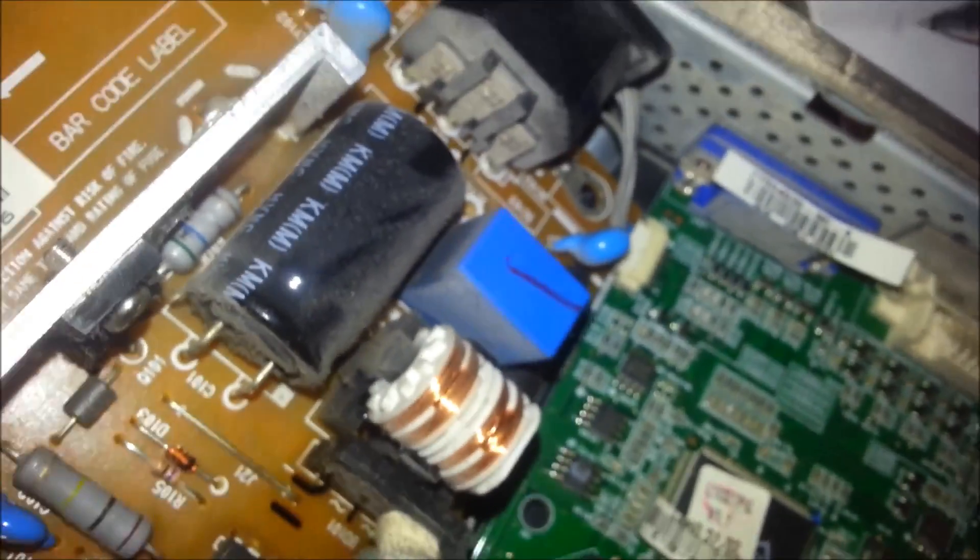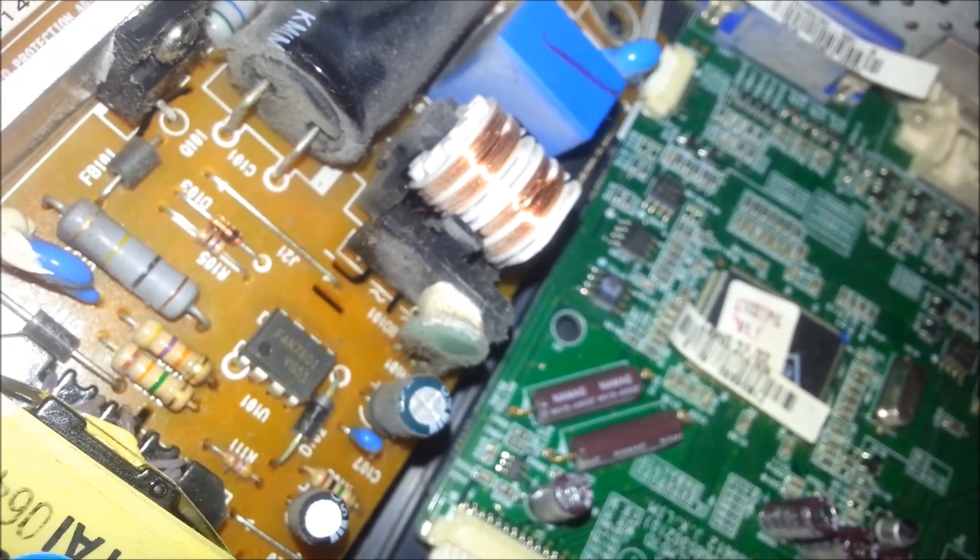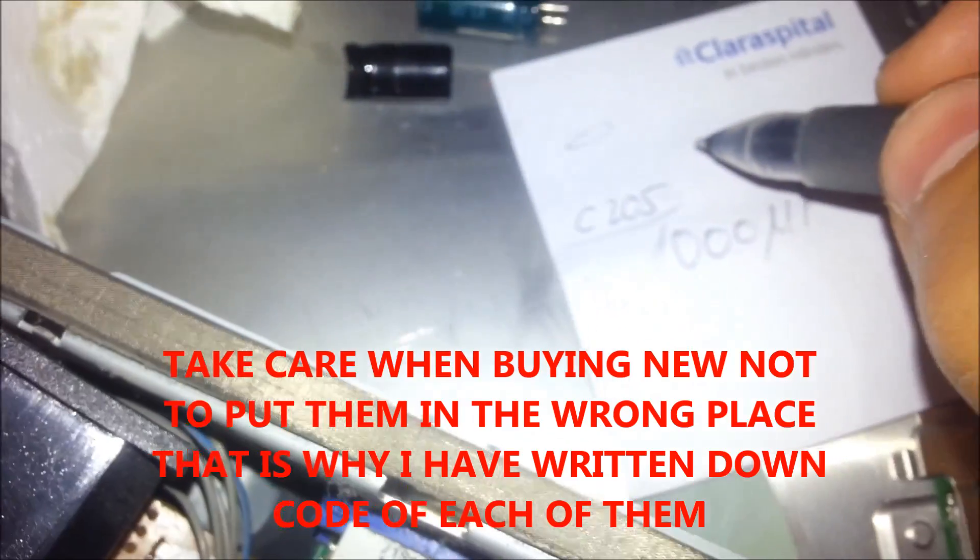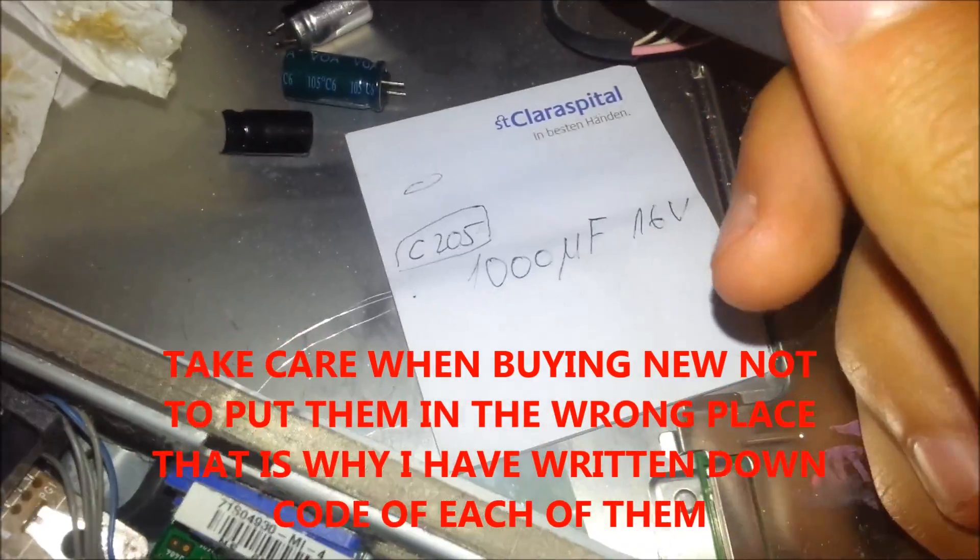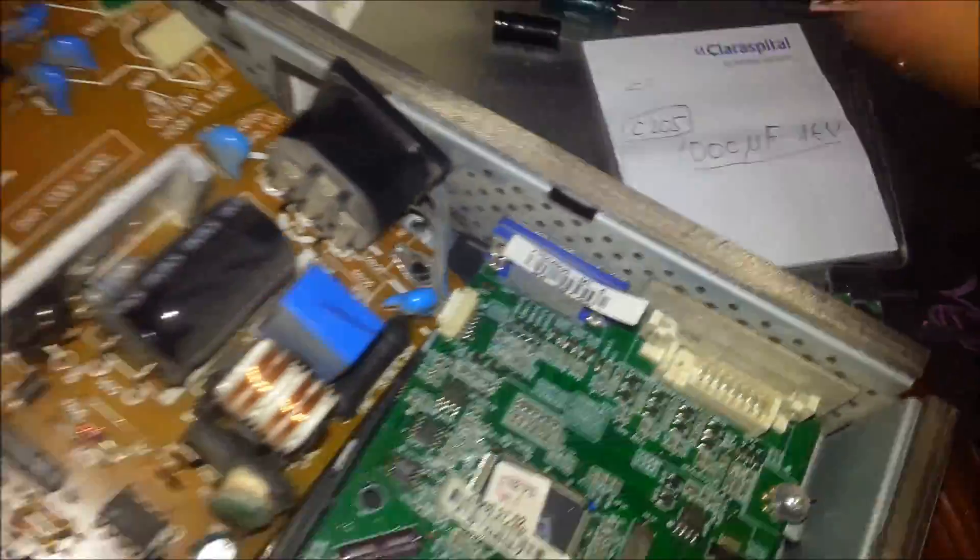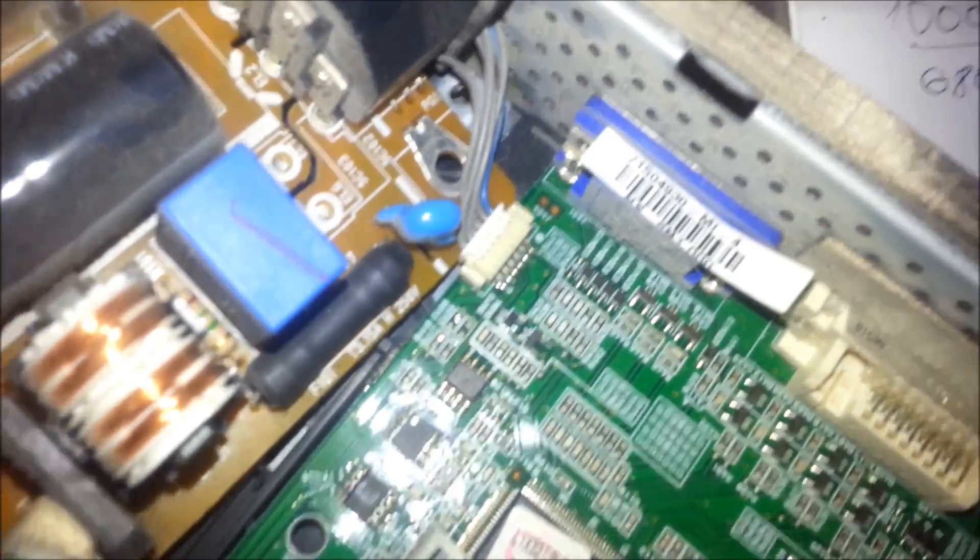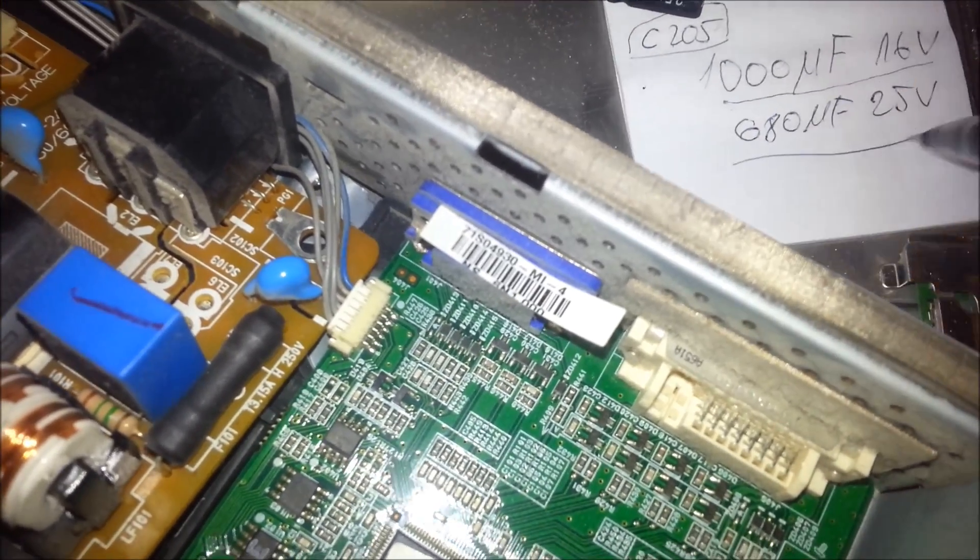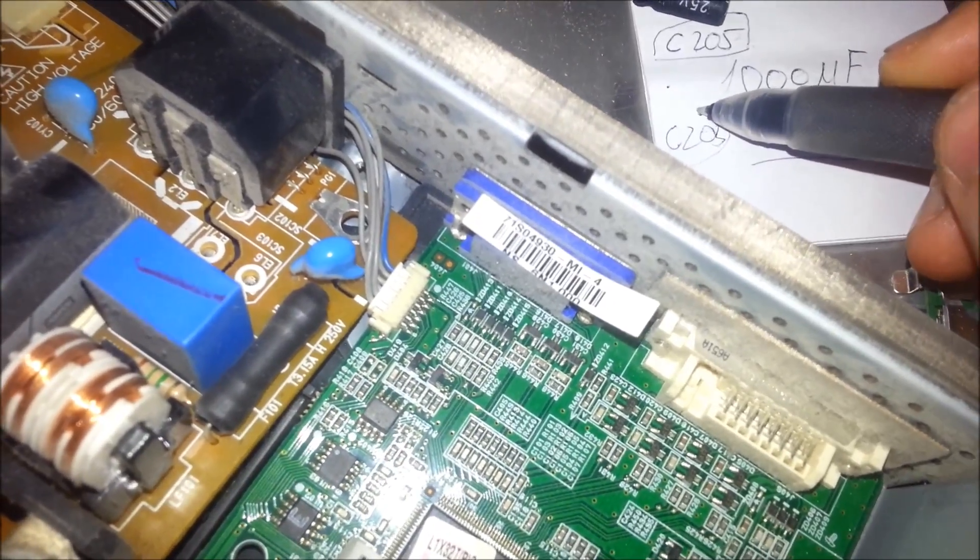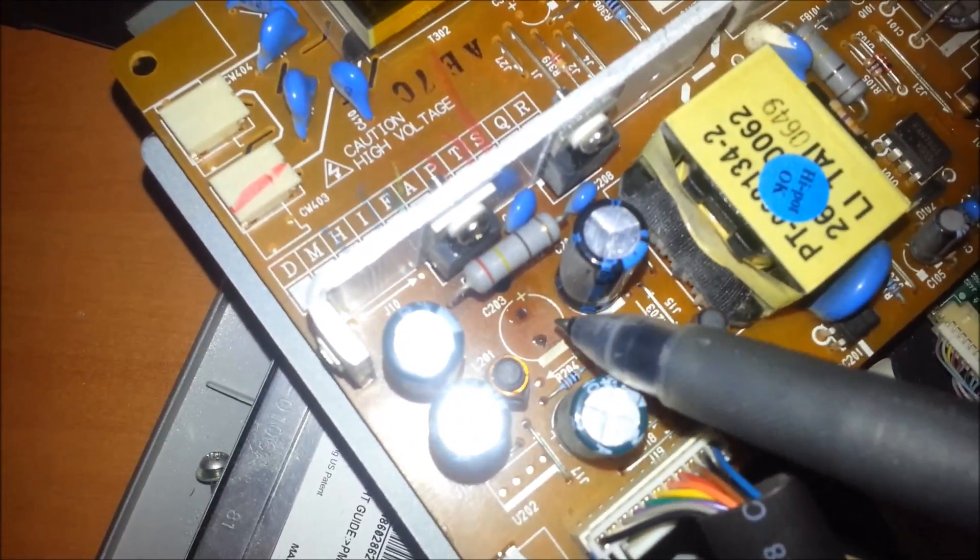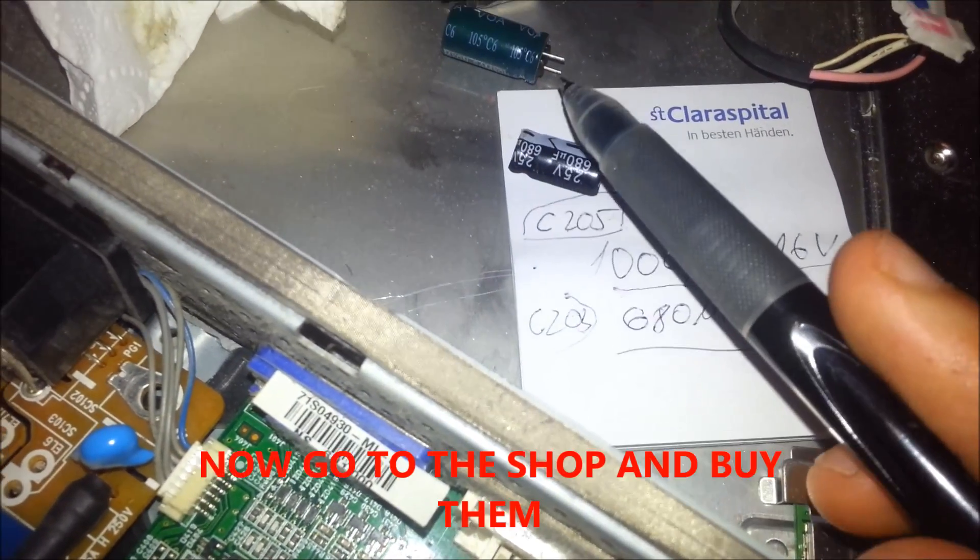One hundred microfarads and sixteen volts. That is C205. This C205 is not important when you are buying them, this is only our place on our board. You need to remember that. And the other one is microfarads and twenty-two volts. This one is C203. I type this number because you don't want to mix them when you are soldering them.